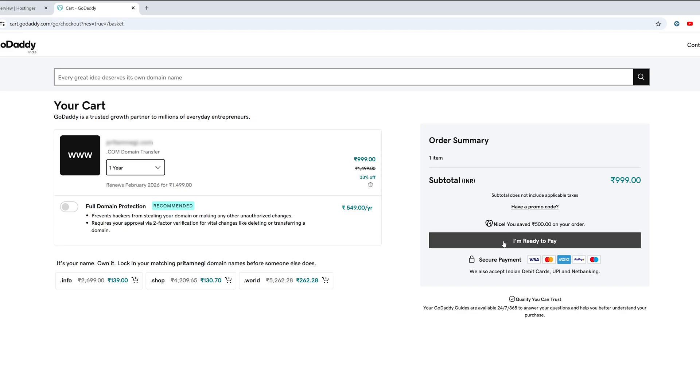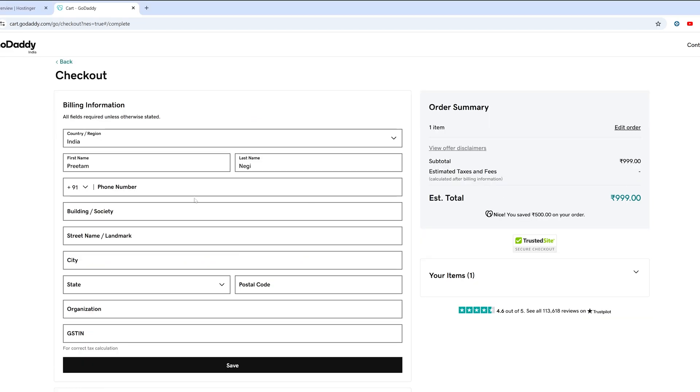Now here I need to click on I am ready to pay and then you need to fill your information.